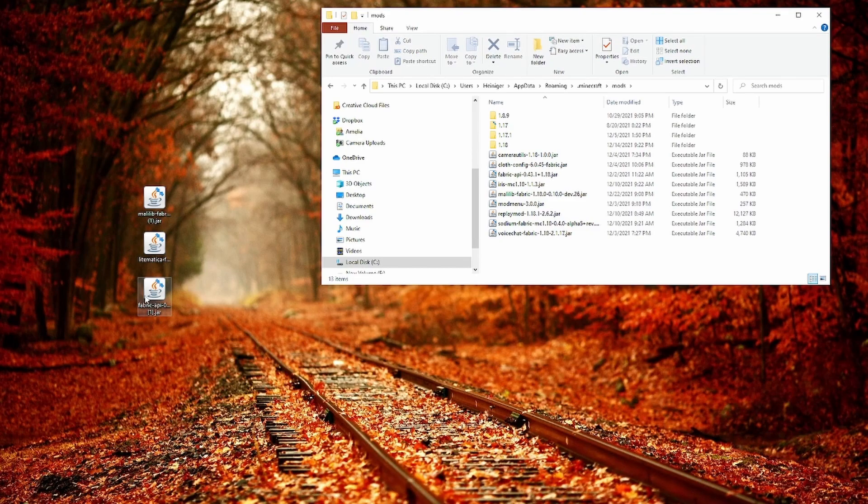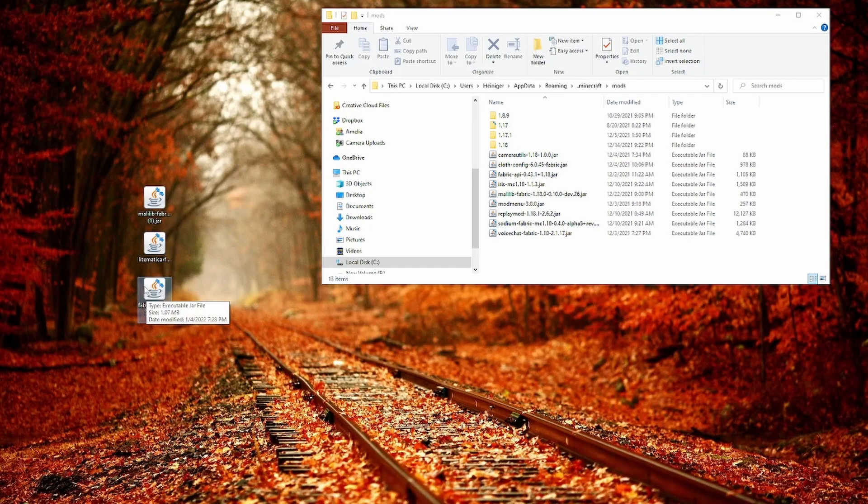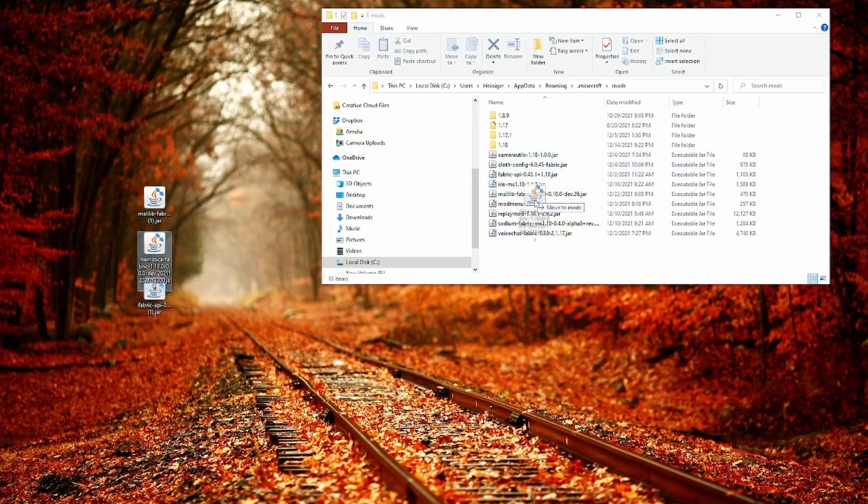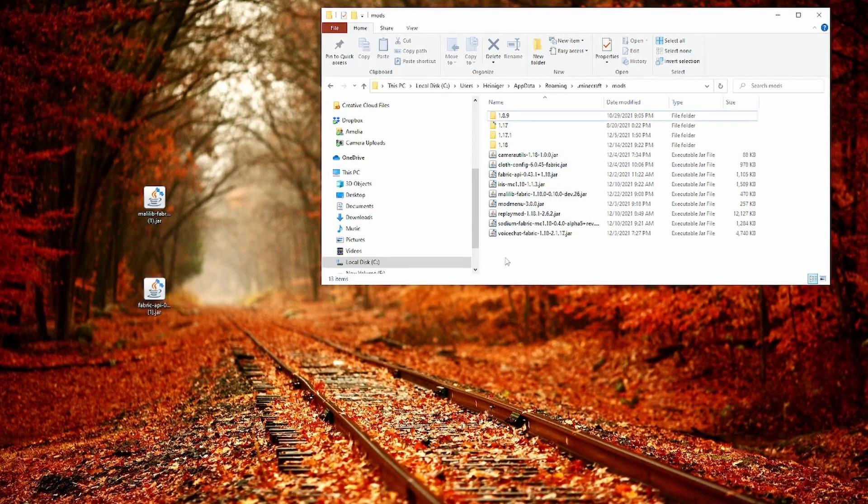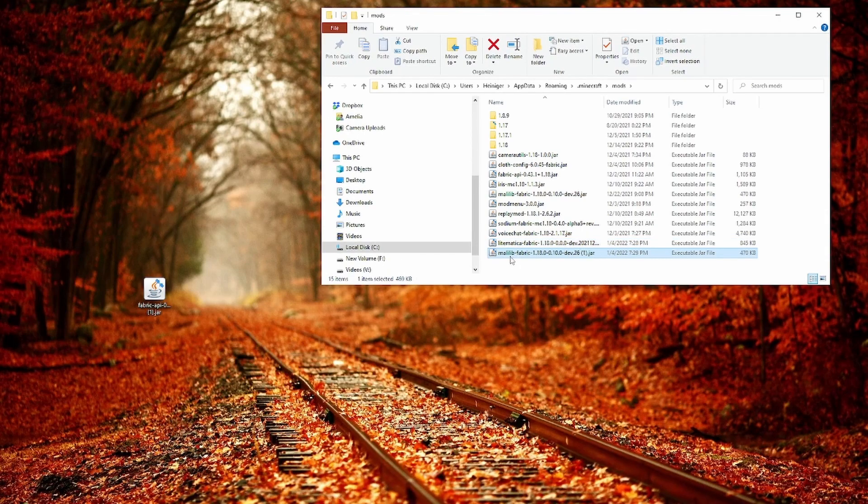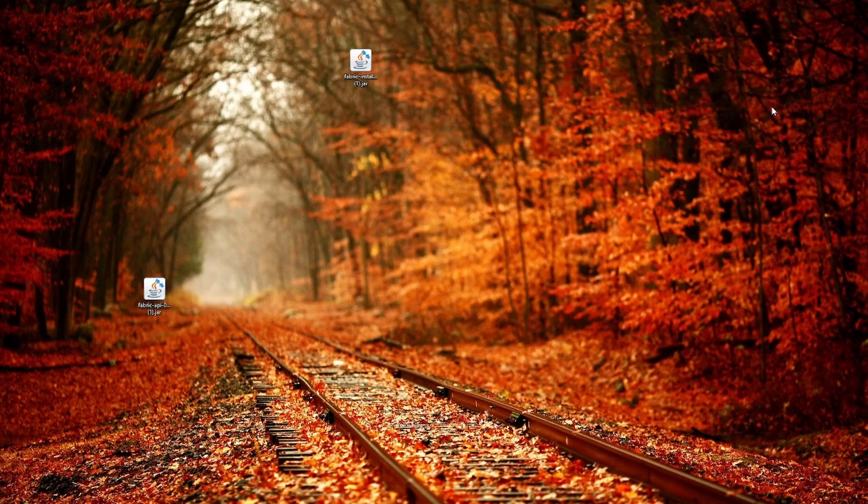And in here is where we are going to drop all of our mods. First will be the Fabric API. I already have one in here so I don't need that. Then we're dropping in Litematica and we're dropping in Malilib. And that is already the whole installation.